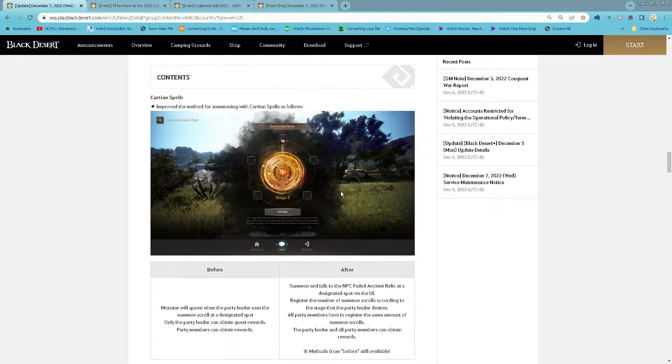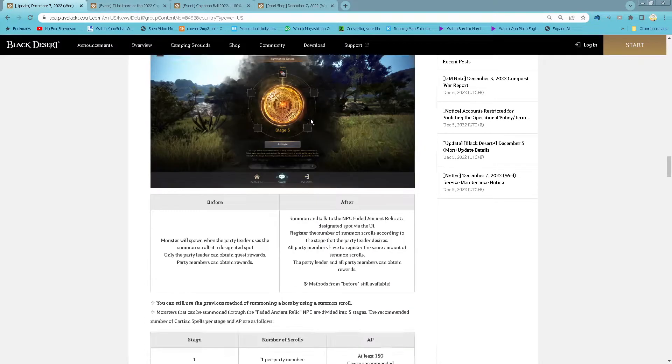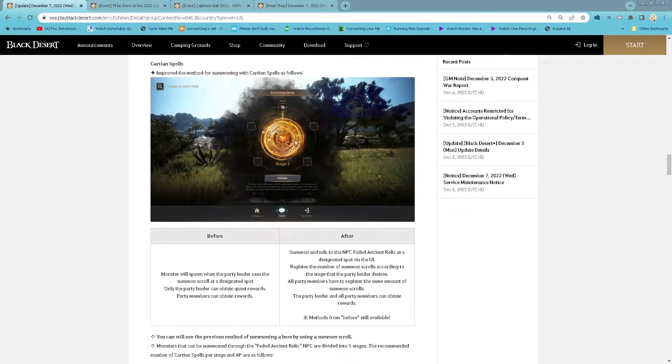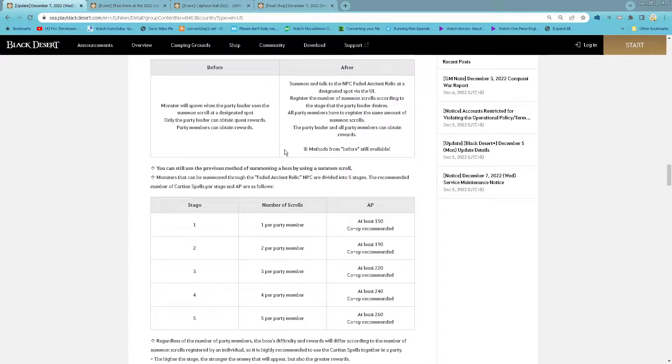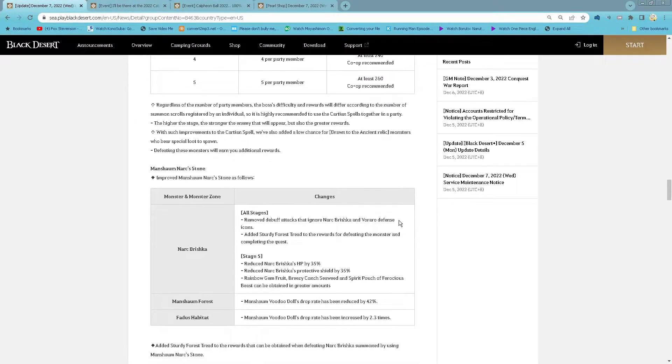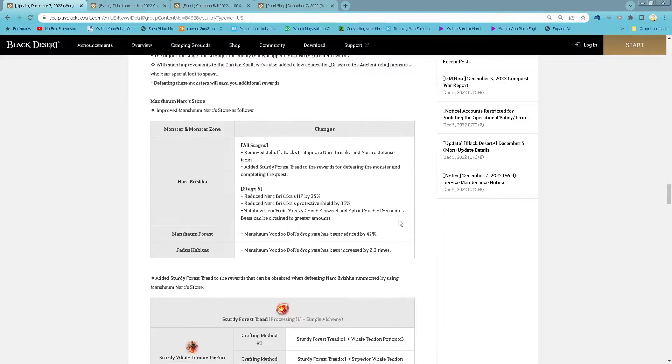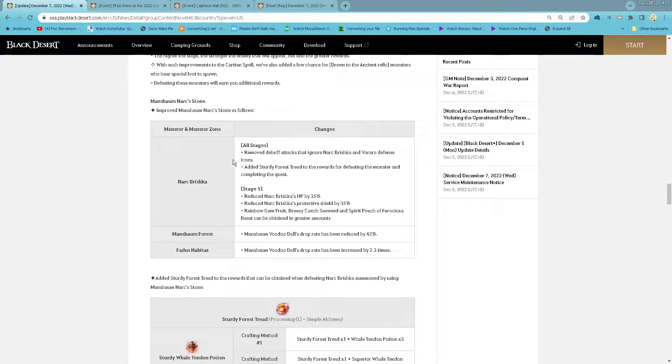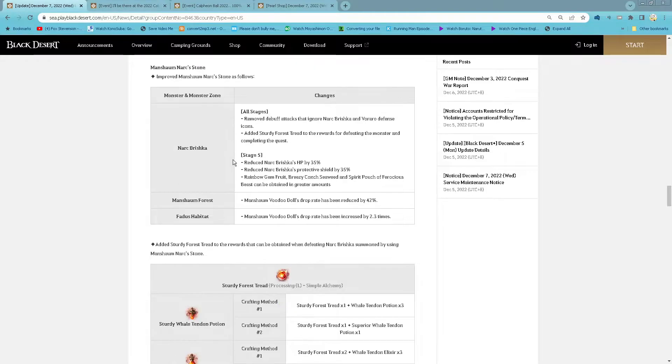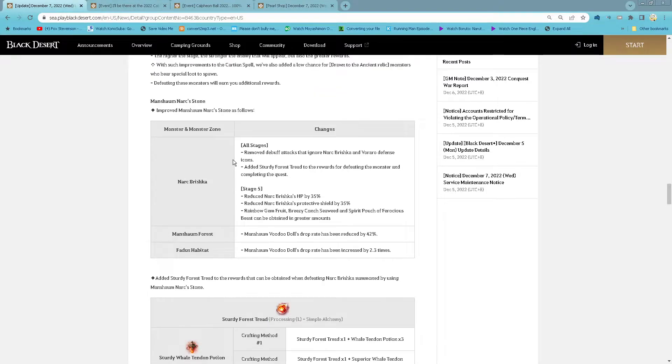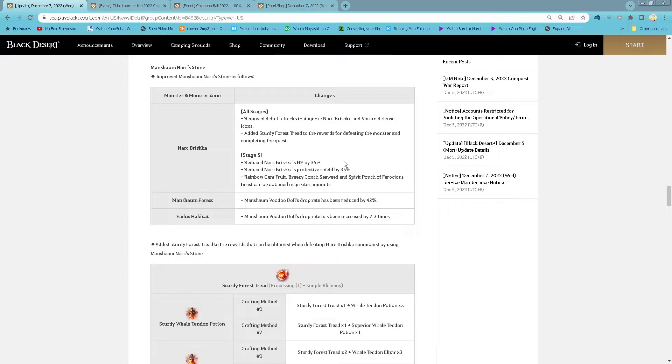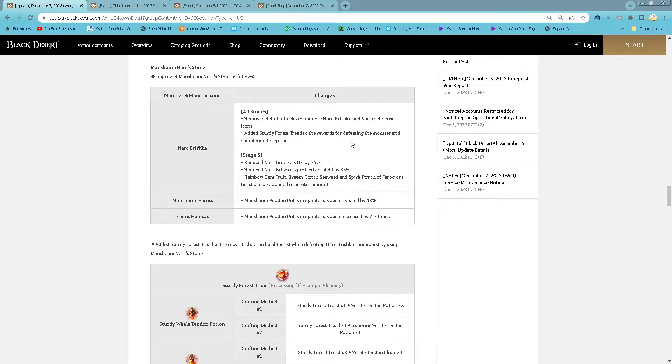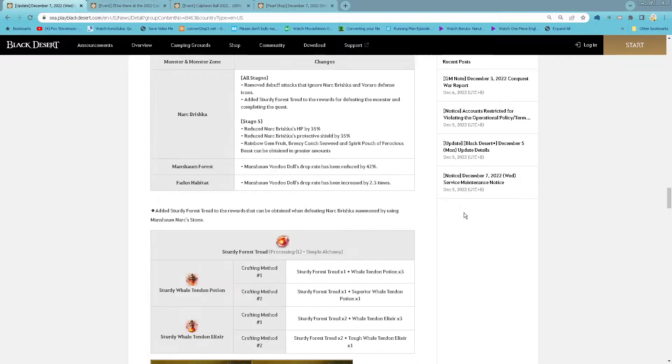And then for Katan Spell, now you can use the Multi-Sermon function. So on stage 5, significantly reduce the HP and Protective Shield. So it is easier to clear the scroll, and then also more rewards.